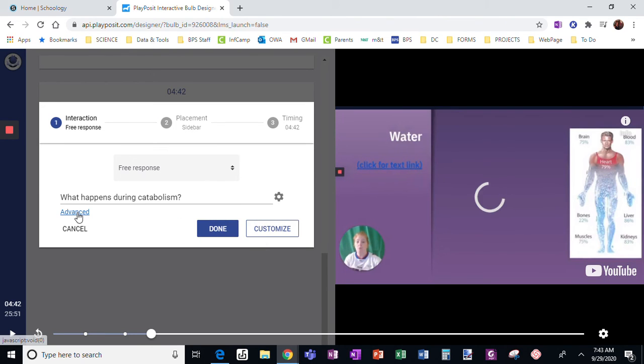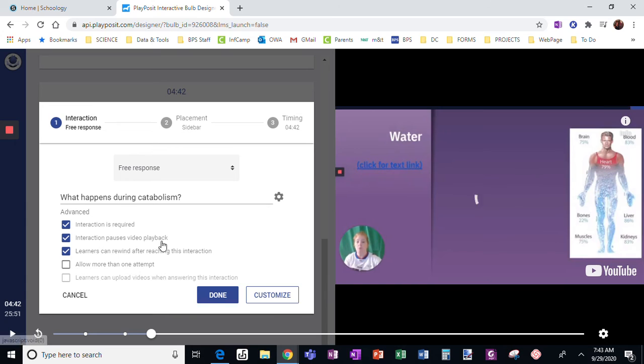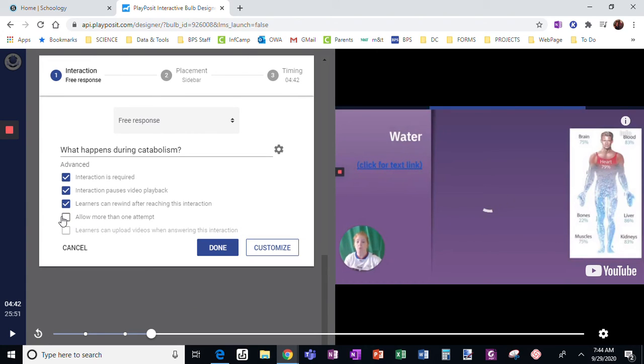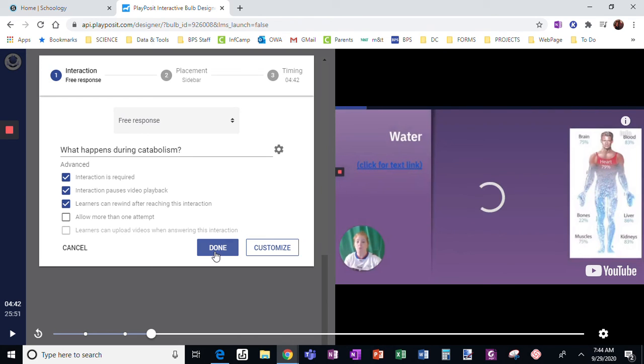And during advanced, I can allow more than one attempt if I choose. And then I'm going to click done.